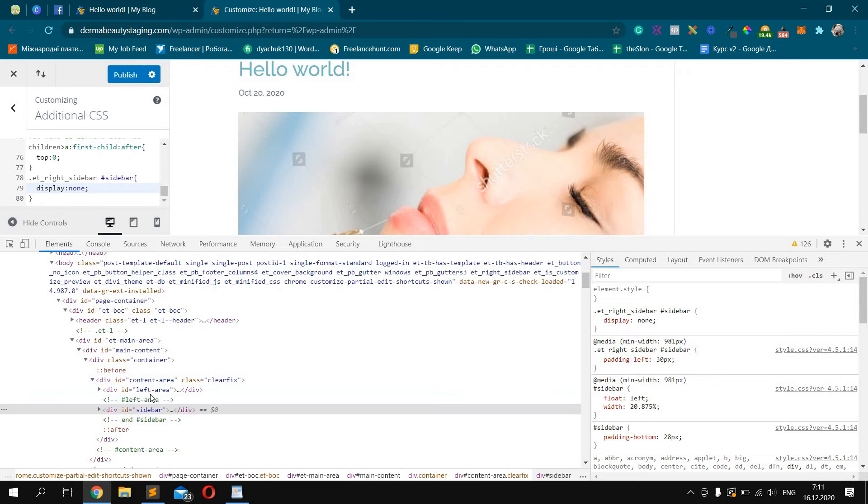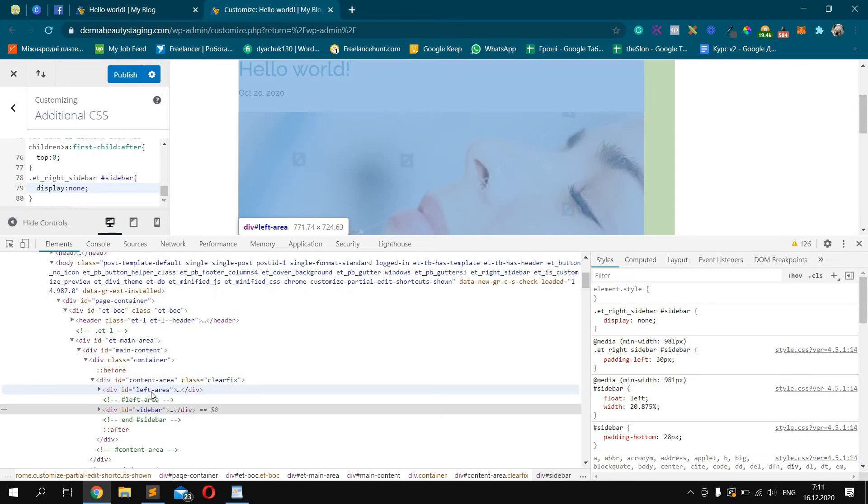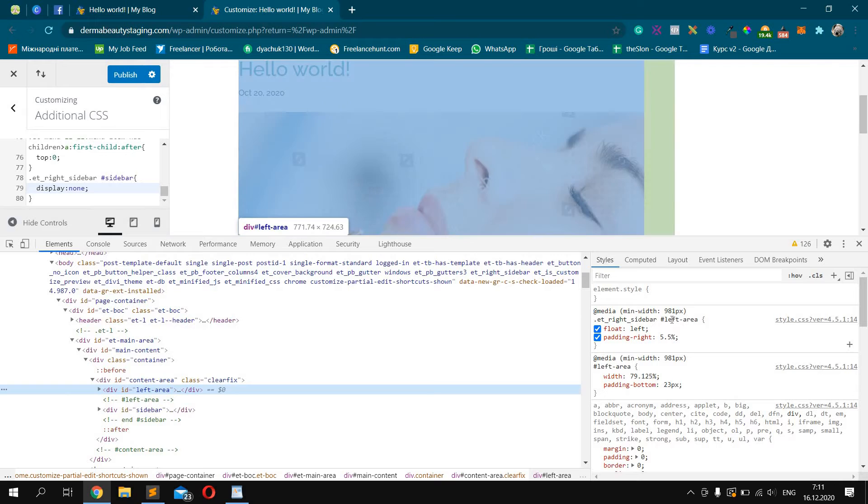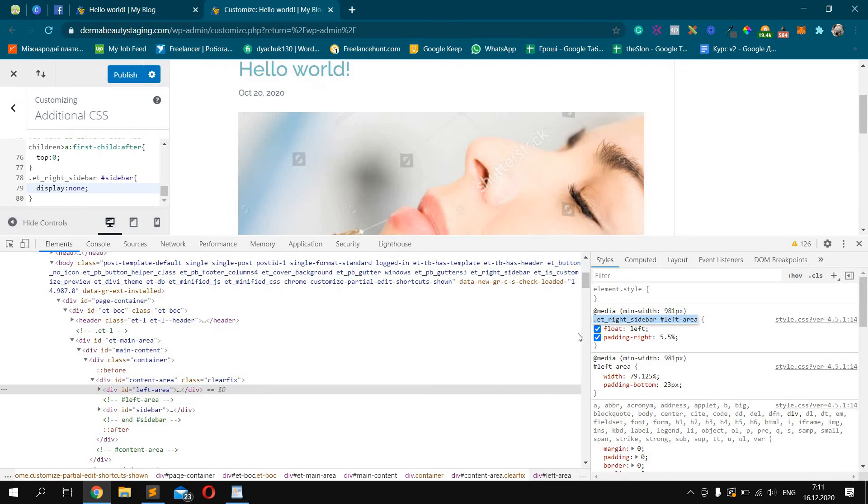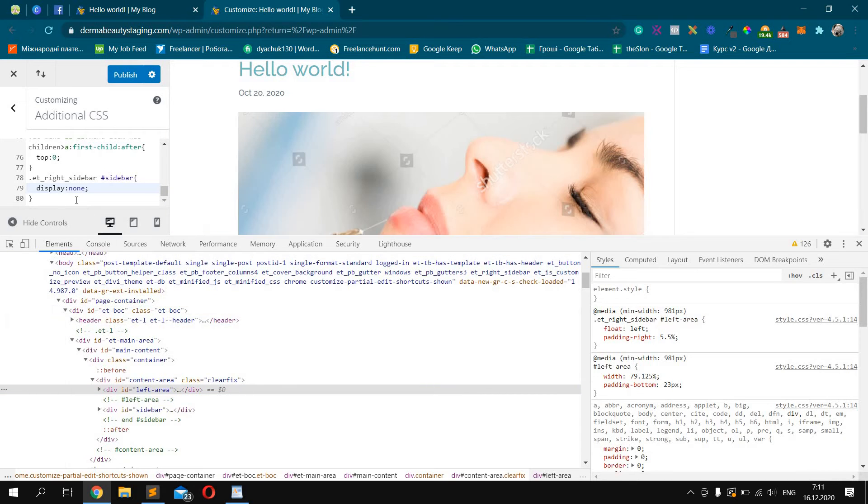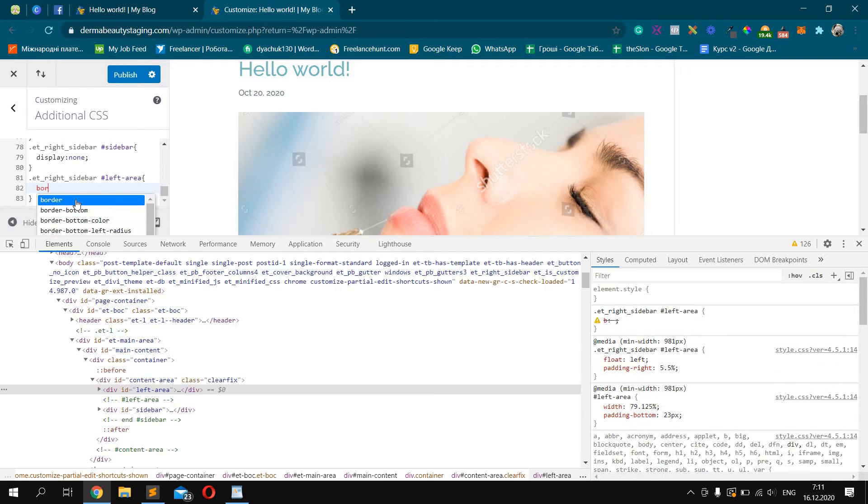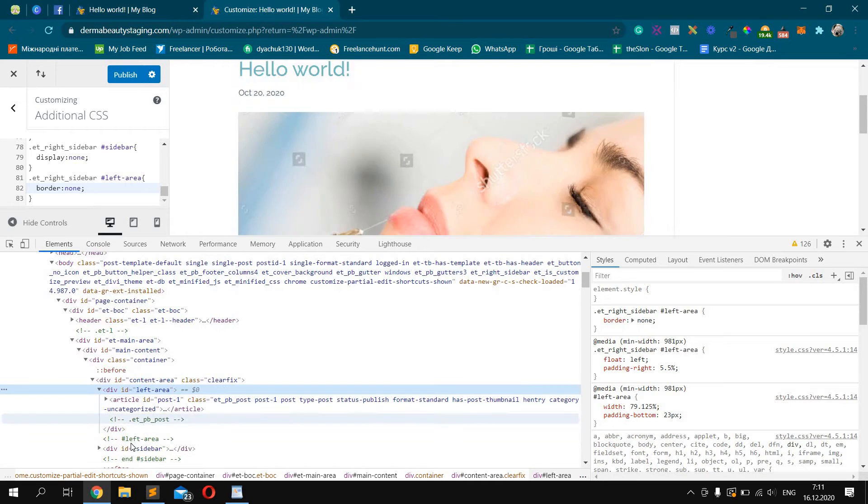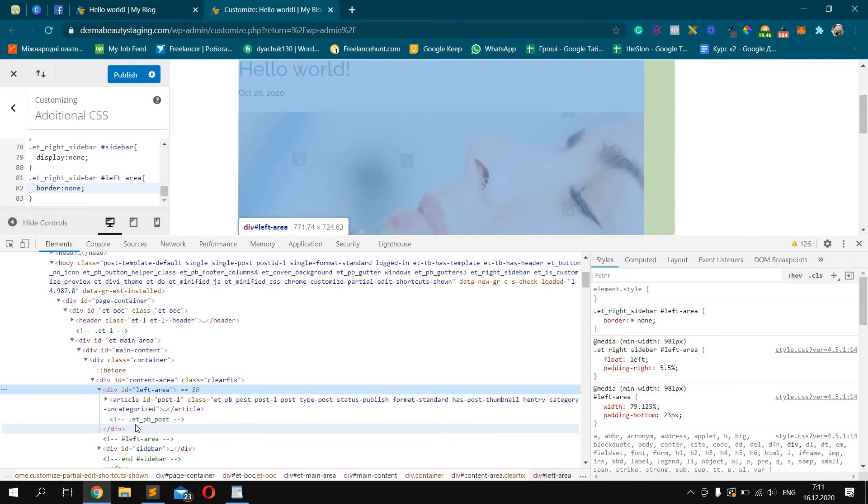Now we should get rid of the line. The line is from left area. Border: none. It doesn't work. Let's check why.